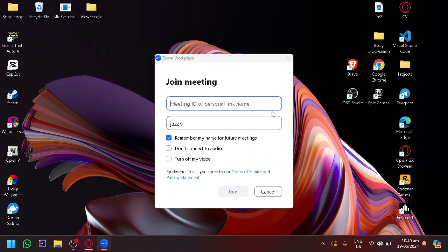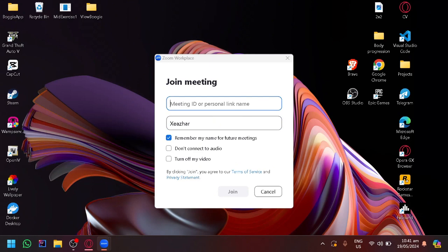I could simply put my username over here, so let's say AZR, and I could put the meeting ID or the link name in this section and simply click on join. By doing that I will be able to easily join with the link provided to me into the Zoom workplace or the Zoom meeting.